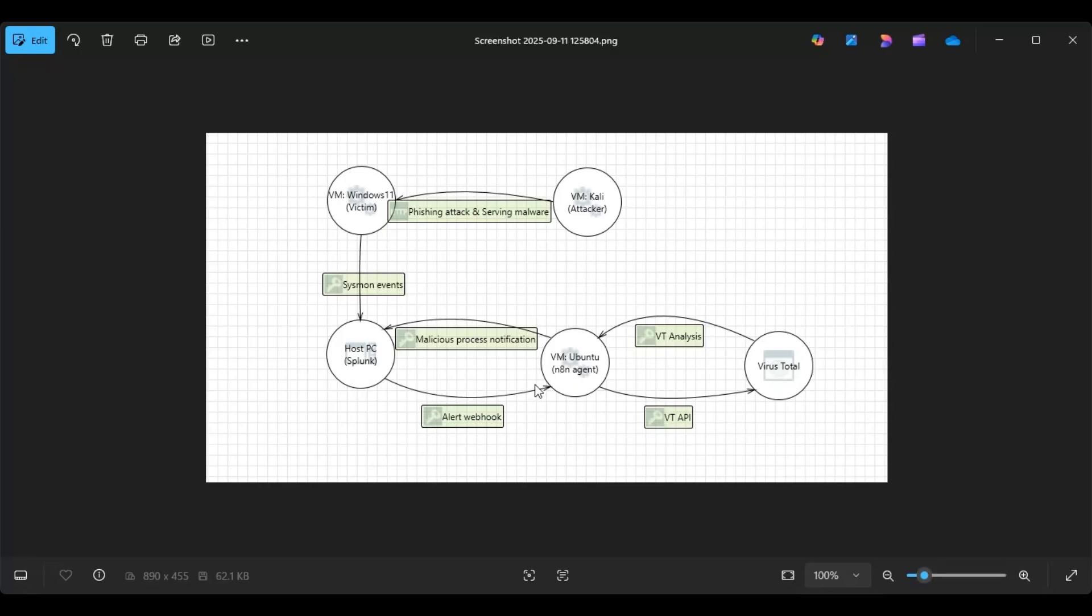So on my host PC, I have the Splunk search head, and I have the universal forwarder on the Windows 11 PC, and I've configured it to send the search head sysmon events.